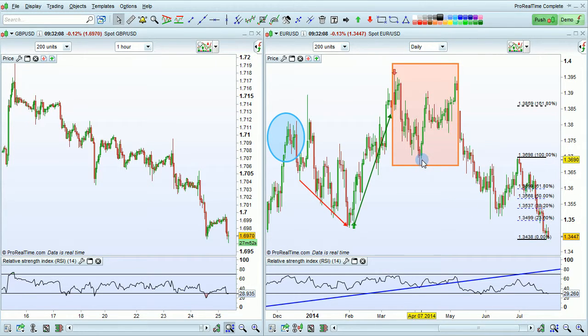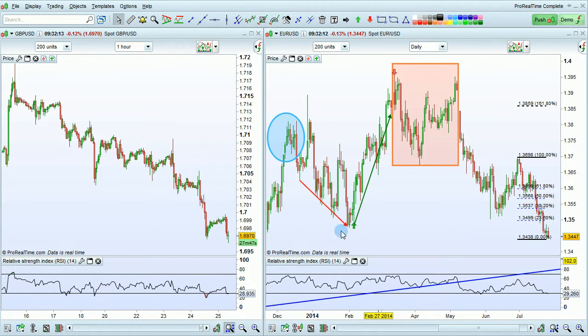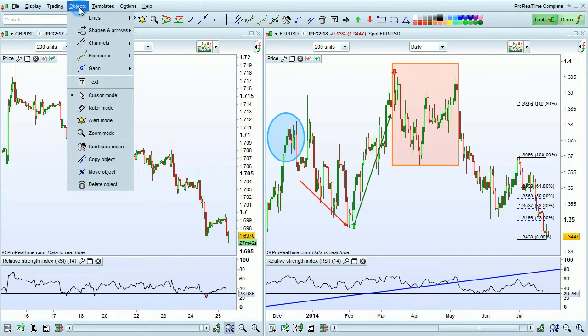Objects can be drawn either on the price chart or on indicator charts. To draw an object, you need to select it from either the object toolbar here or the objects menu here.